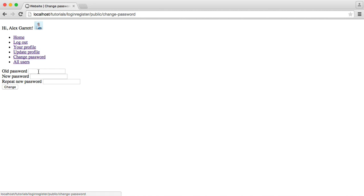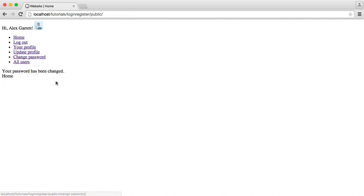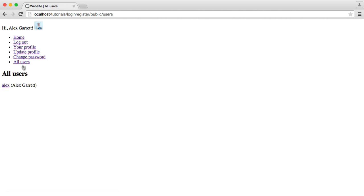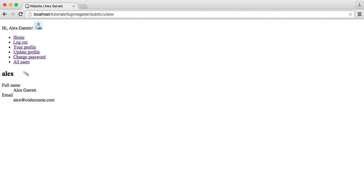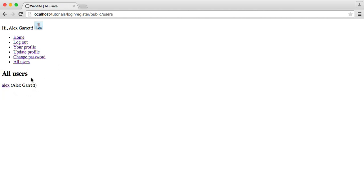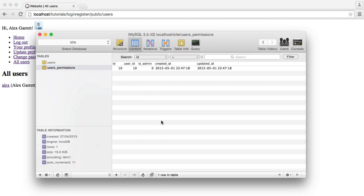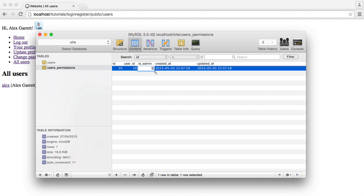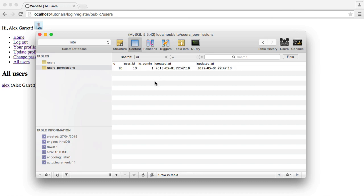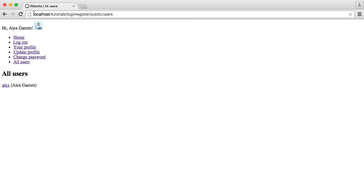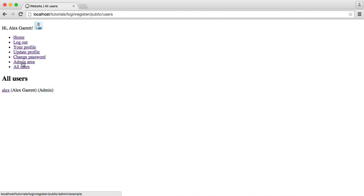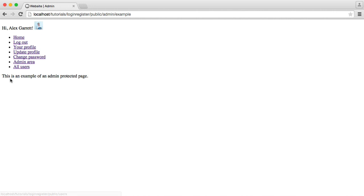So we can change our password as well. So we can enter our old password, a new password. Again, this is all validated as well. Change. That goes ahead and changes my password. We've got a list of all users as well. So I can just click on that and go through. That's accessible by anyone. And we can go ahead and look at the admin permission as well. So if the admin permission is on, we can give the user the ability to access certain areas. You can see here that it's now added admin here, which we can easily check. And also there's this admin area here. So an example of an admin protected page.